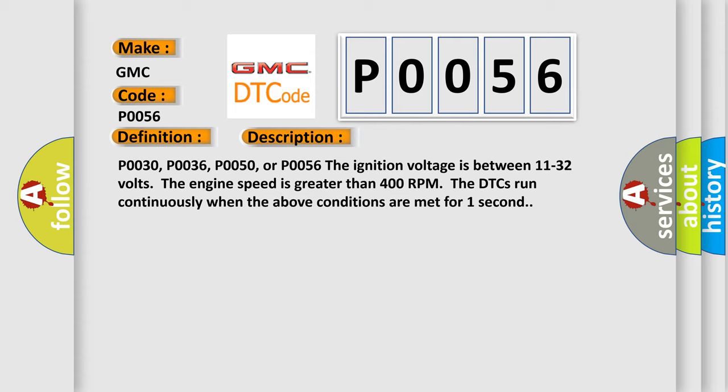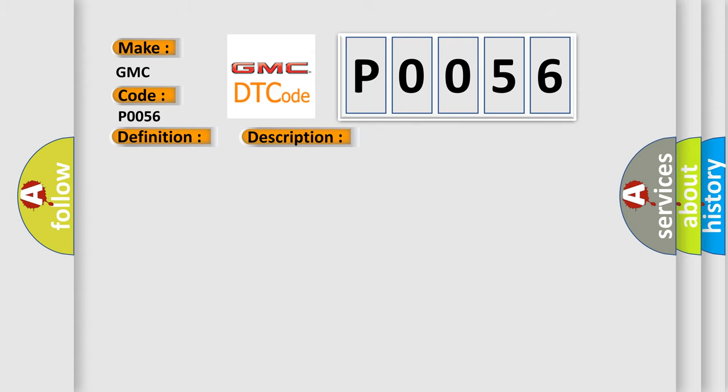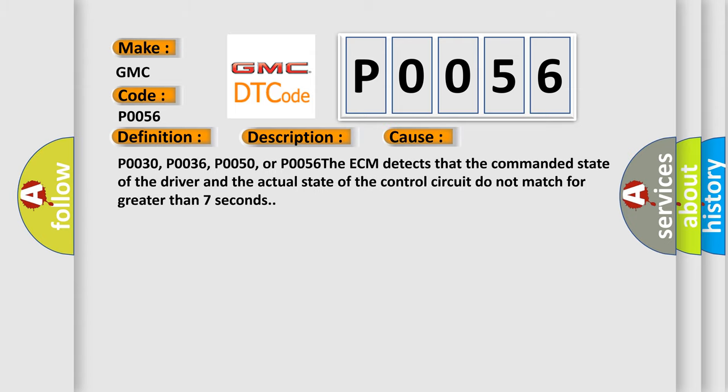This diagnostic error occurs most often in these cases. For P0030, P0036, P0050, or P0056: the ECM detects that the commanded state of the driver and the actual state of the control circuit do not match for greater than seven seconds.